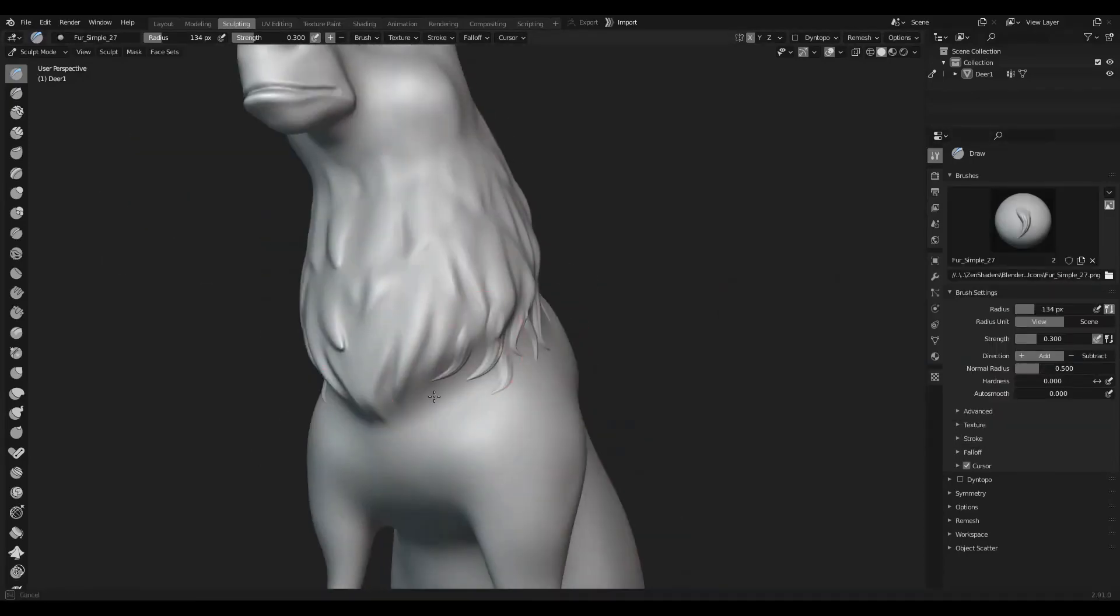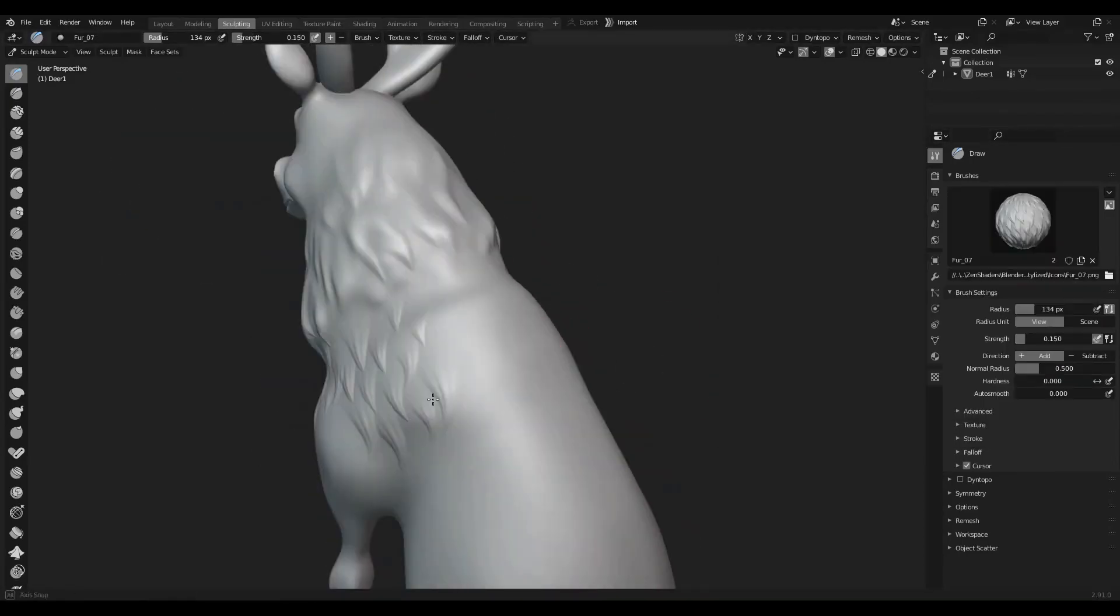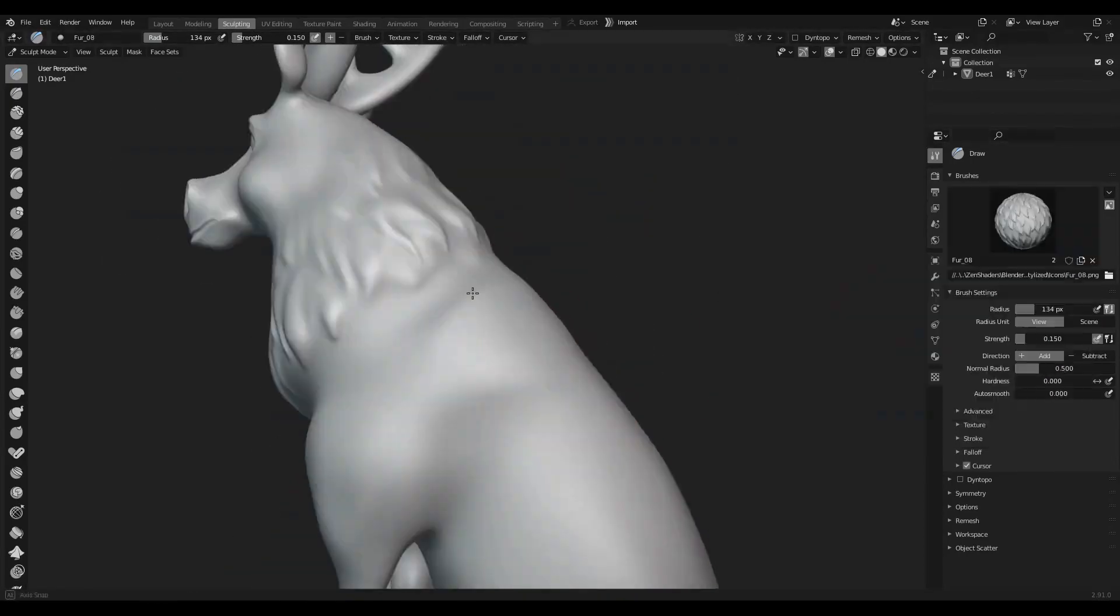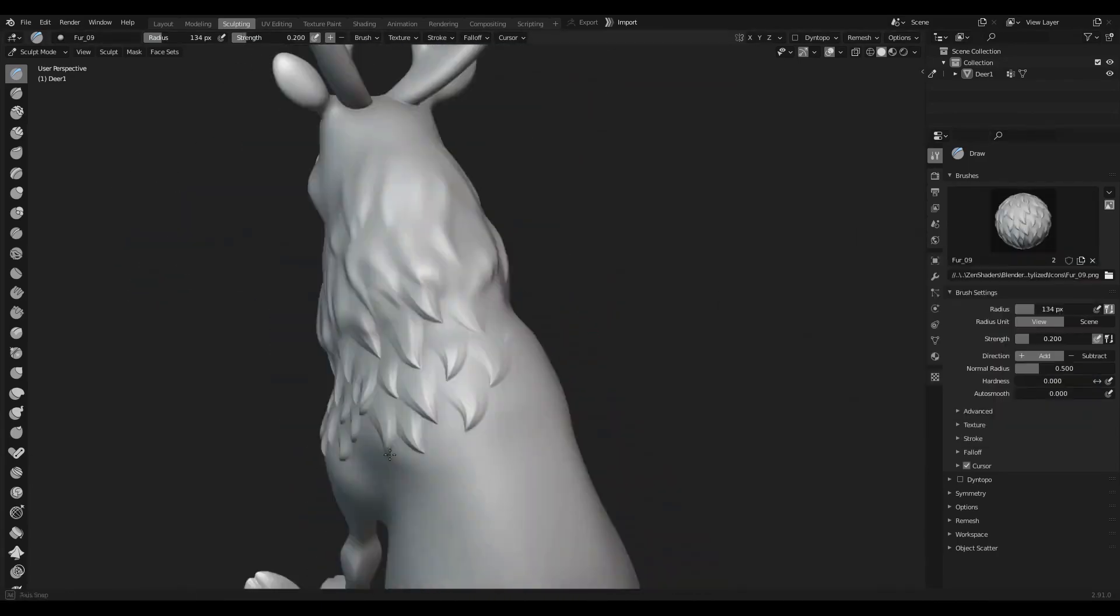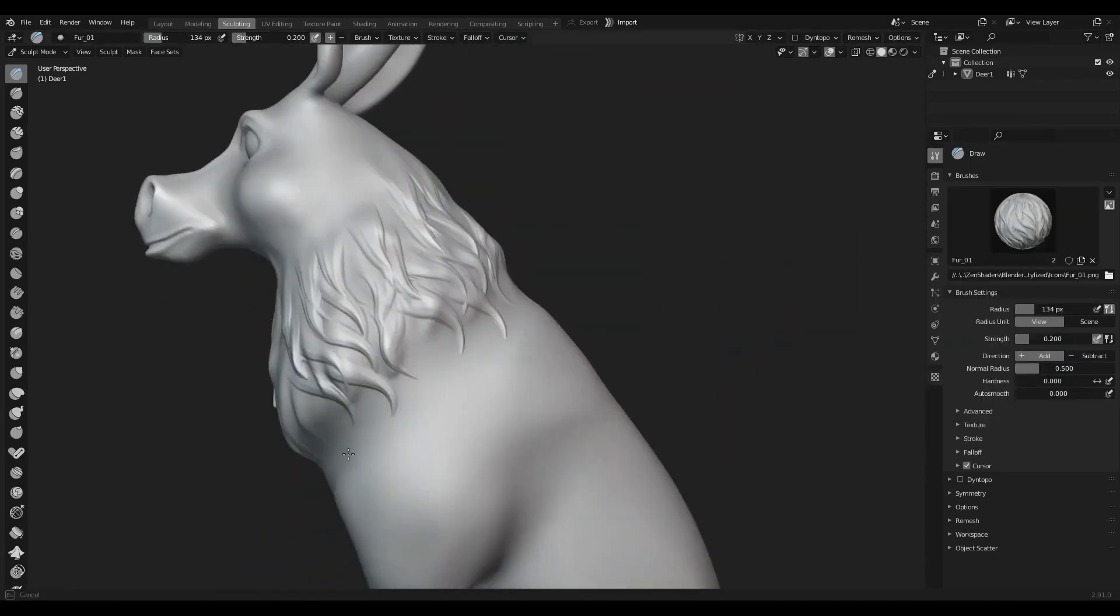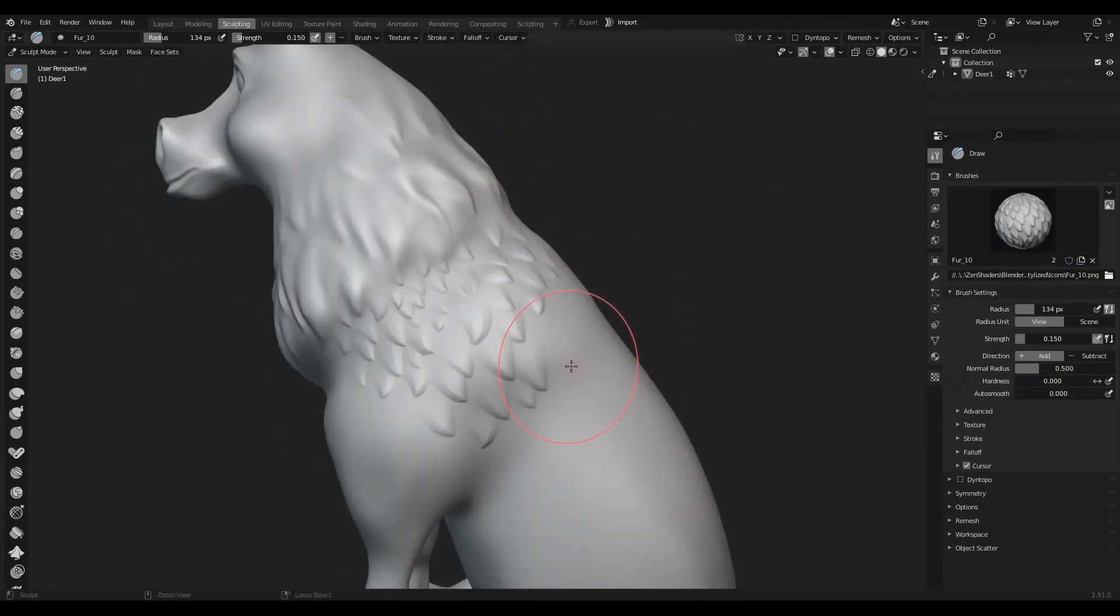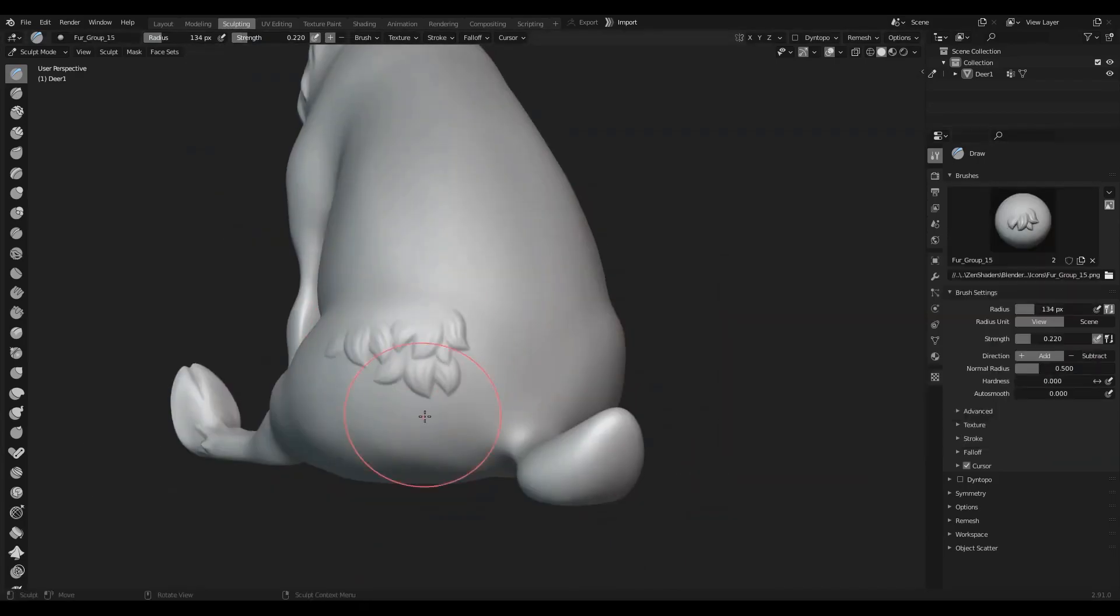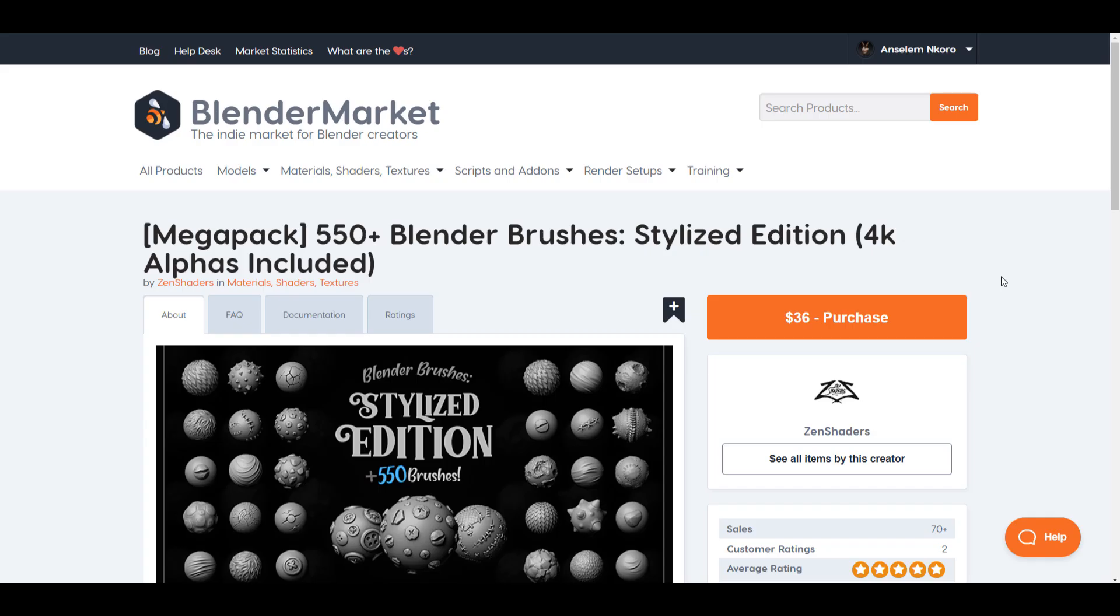Hey what's up guys and welcome back to Ask NK. Today we are looking at a stylized Blender brush pack, which is more like a mega pack that you can get right now if you go over to the link in the description that will take you over to Blender Market or Gumroad.